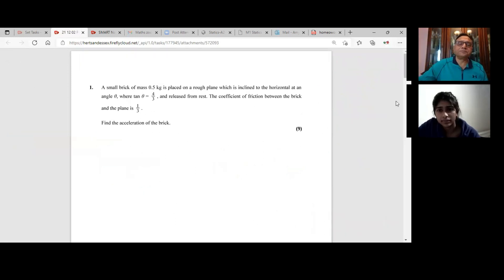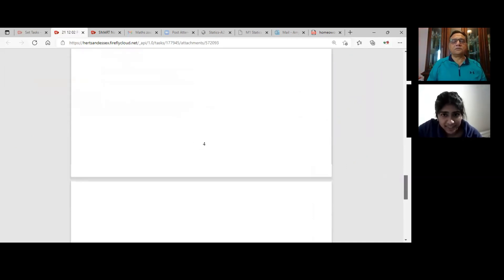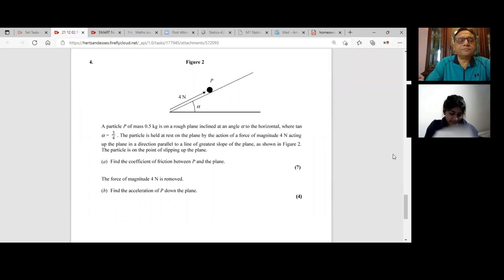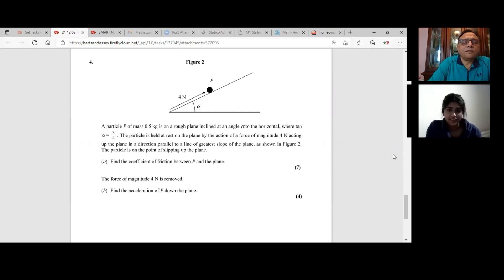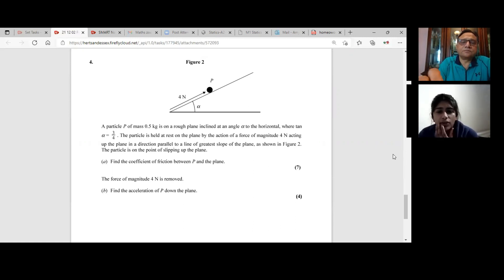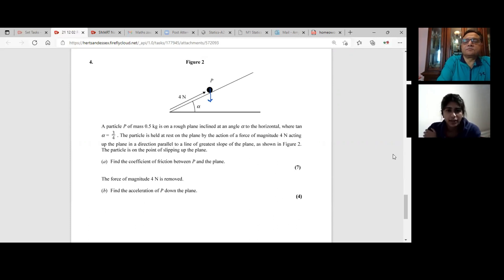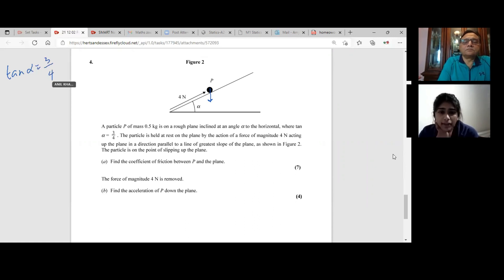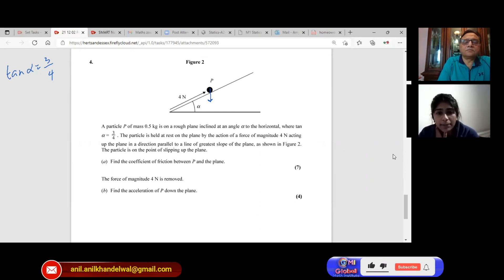Next question — this can be the last one. I did get an answer but I don't know if it's right. Can you please read the question? So: a particle P of mass 0.5 kg is on a rough plane inclined at an angle alpha to the horizontal where tan alpha is three over four. The particle is held at rest on the plane by the action of a force of magnitude four newtons acting up the plane in a direction parallel to the line of greatest slope of the plane. The particle is on the point of slipping up the plane. Part A: find the coefficient of friction between P and the plane.